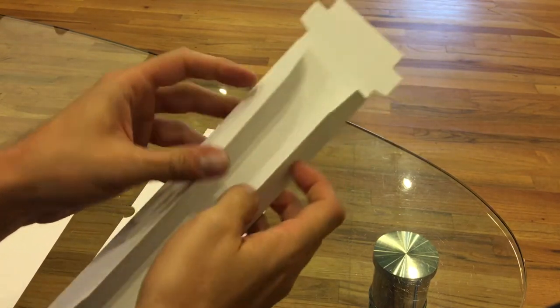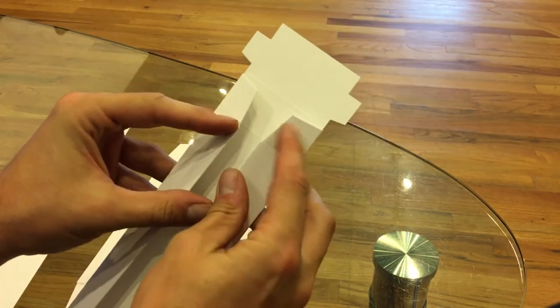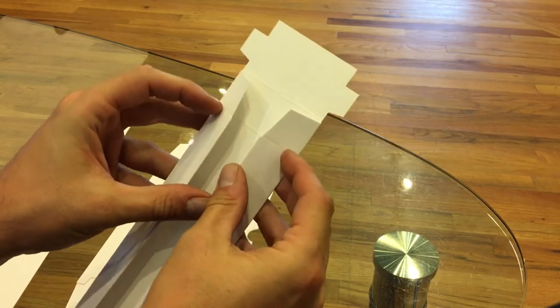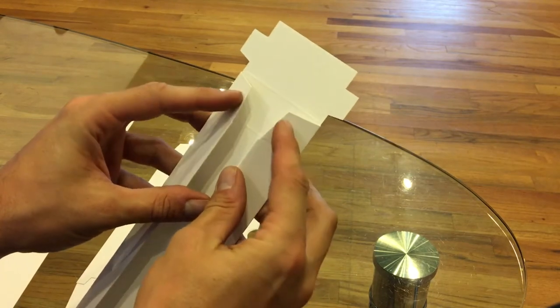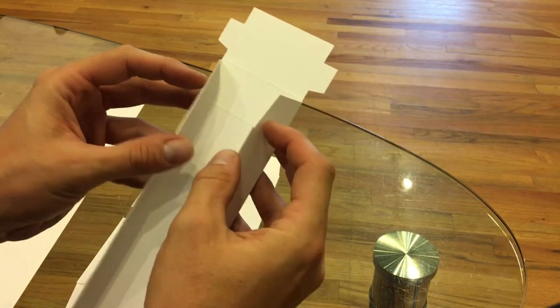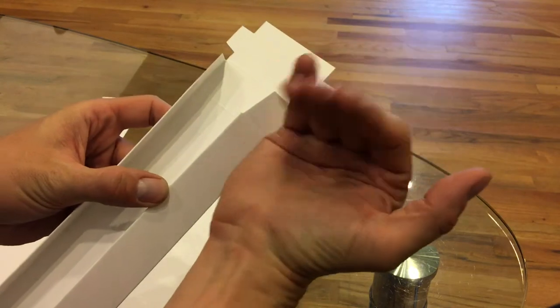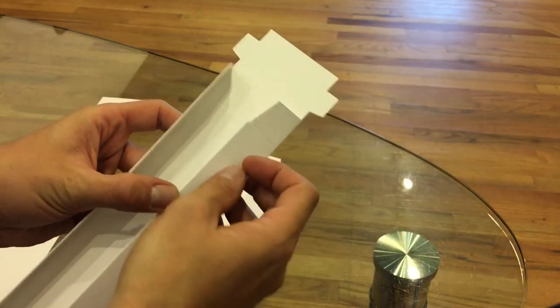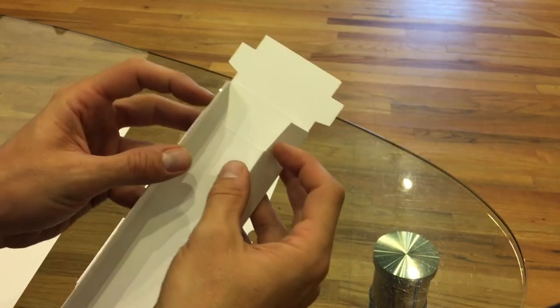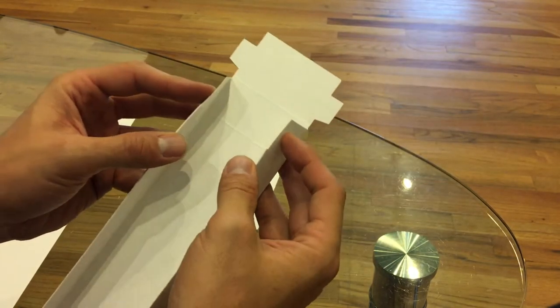Once you have that, you want to focus on these end flaps that have perforations there. And you want to bring the end piece in at the same time. So it's kind of the way I do it.